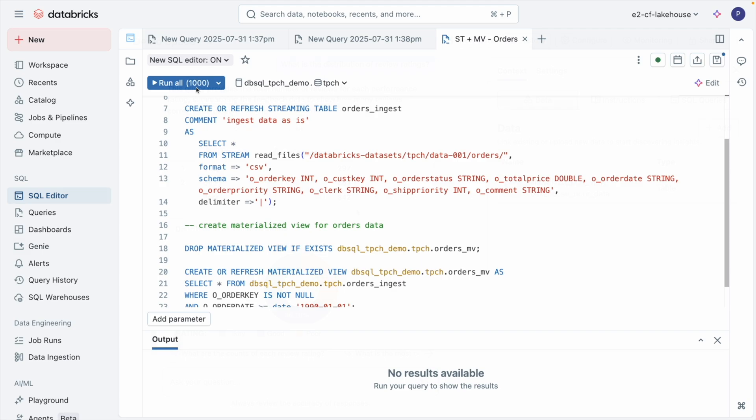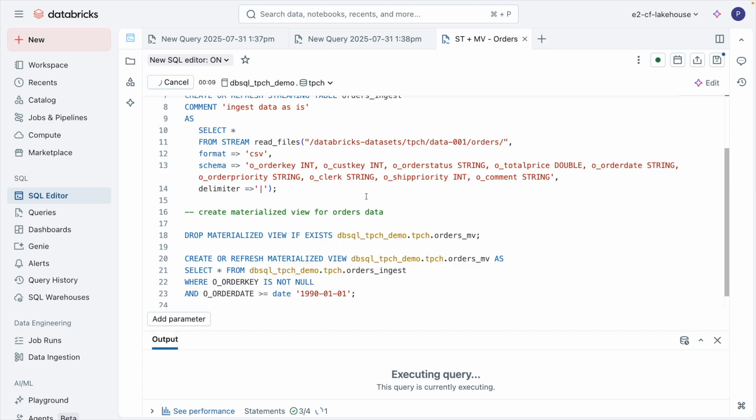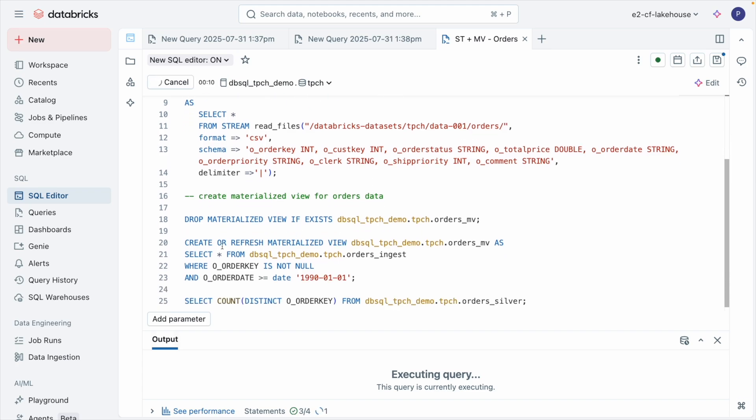Want fresh data? You can stream data into Databricks SQL using just one line of code. You can also incrementally refresh dashboards with materialized views with no manual pipelines needed.